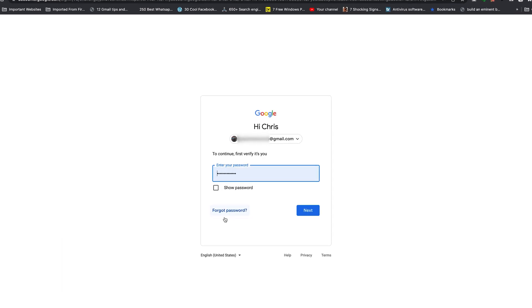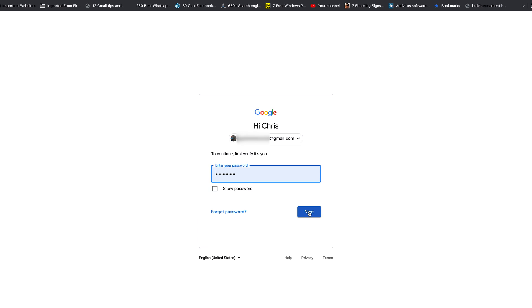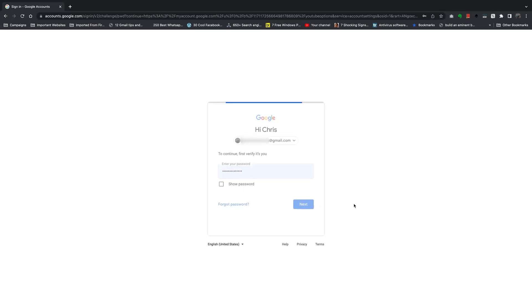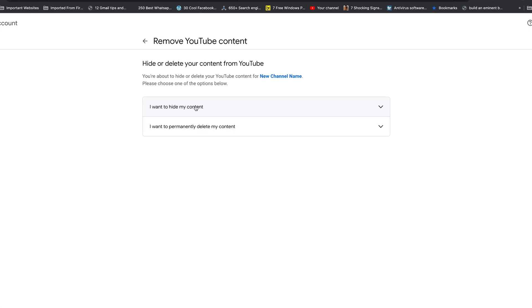Of course, you'll be required to enter your Google account password to verify your identity, so do that and click on next. Then here you have two options. The first option is about hiding your channel, which I've made a whole video about - you can find it in the description below. This one is I want to permanently delete my content.